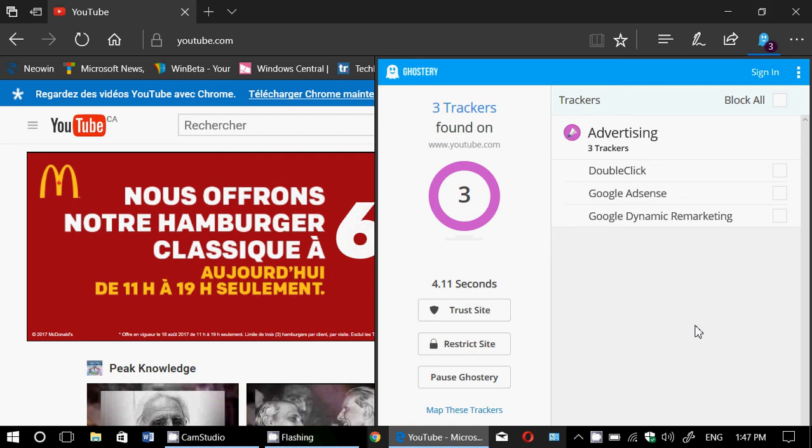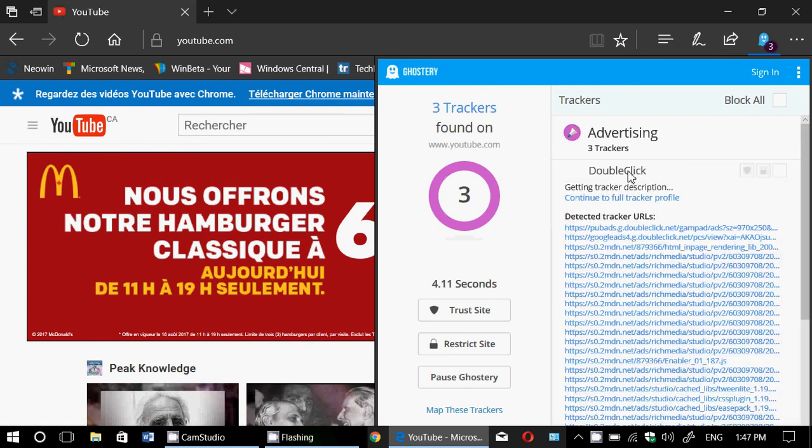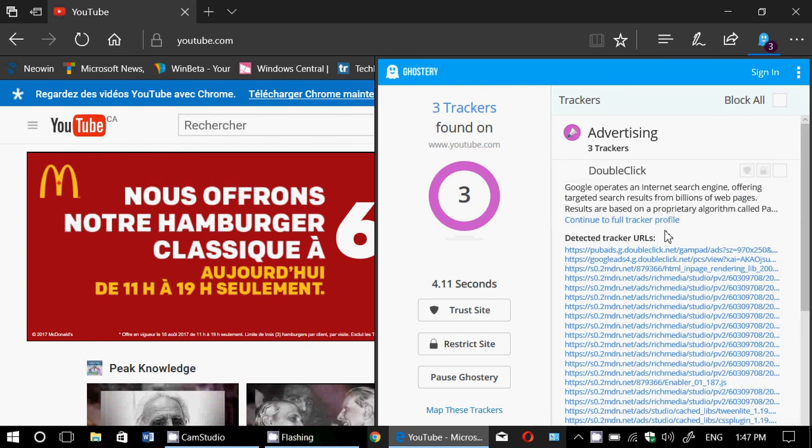So here it says there are three trackers and they're advertising trackers. And it gives you the information about who they are, double click, Google AdSense, Google Dynamic remarketing. So if you click, for example, double click, it will give you all the details of what it is. You can have more details and the detected tracker URLs.